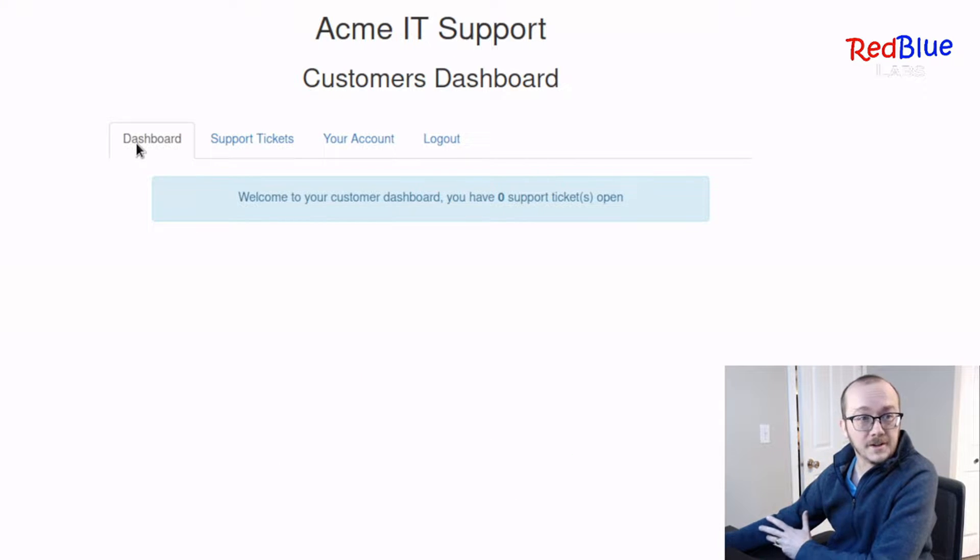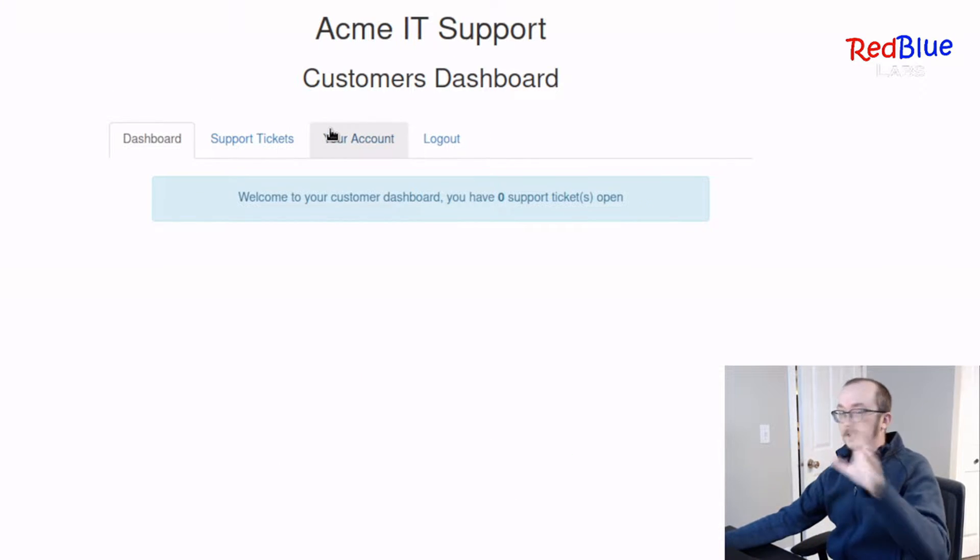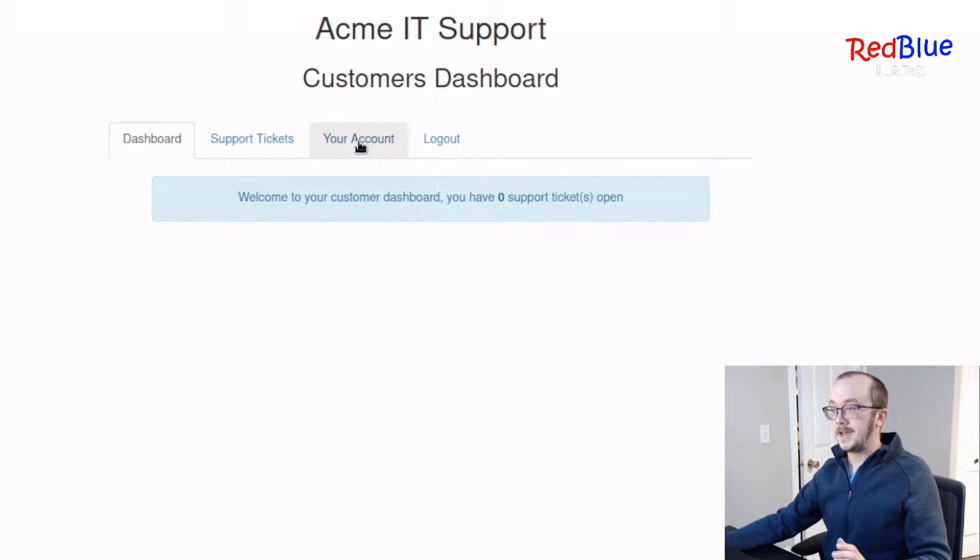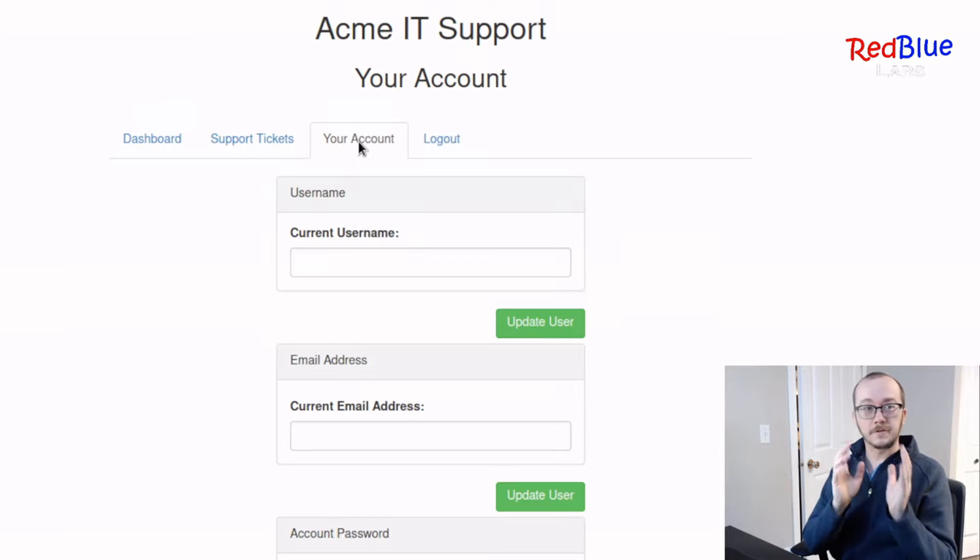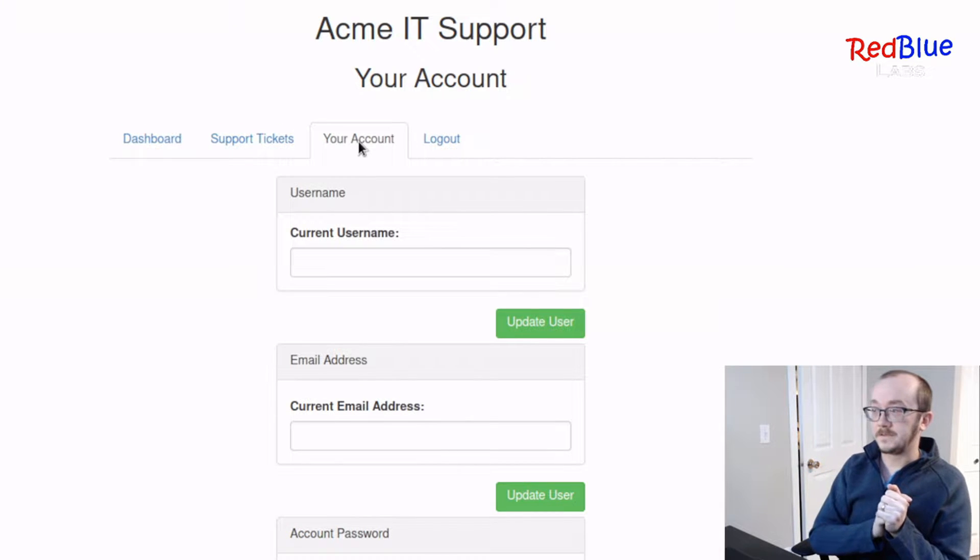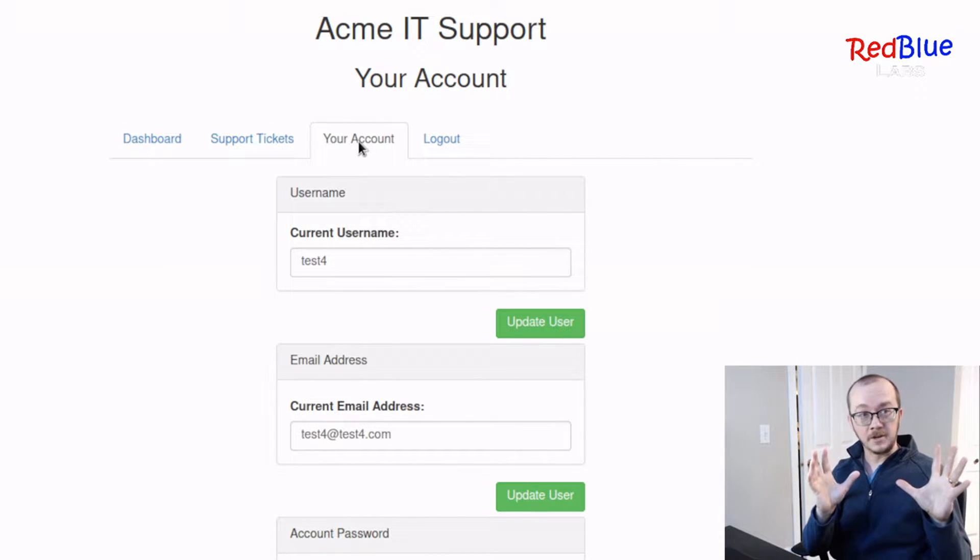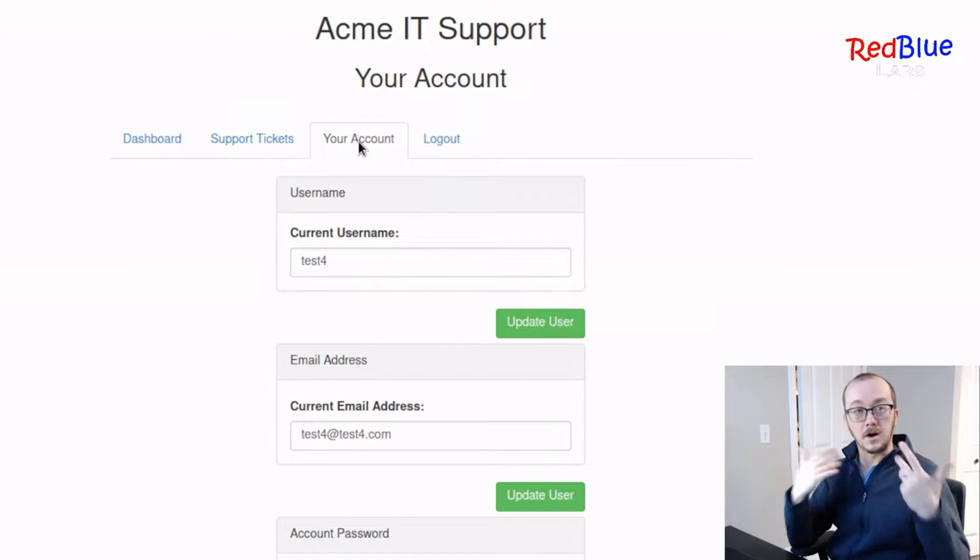So we're logged in here, which is great. We're actually currently the user of test4. We're going to go to our account here, and this is where the vulnerability lies. So what we're going to do first is we're going to find this vulnerability manually, and then I'm going to show you how to do it automated.